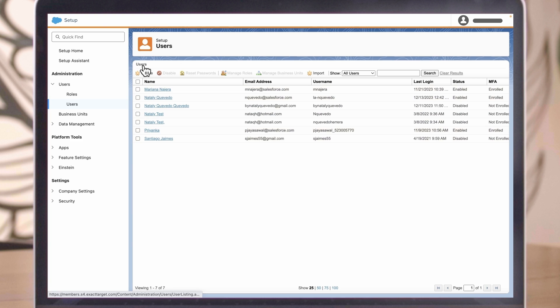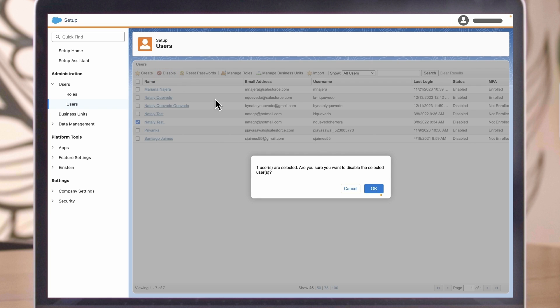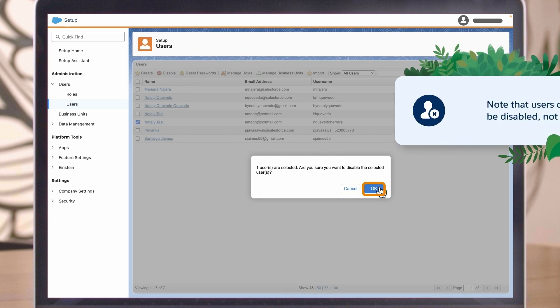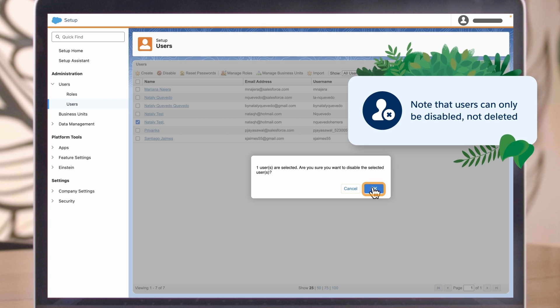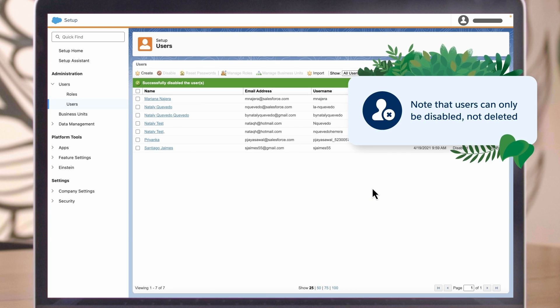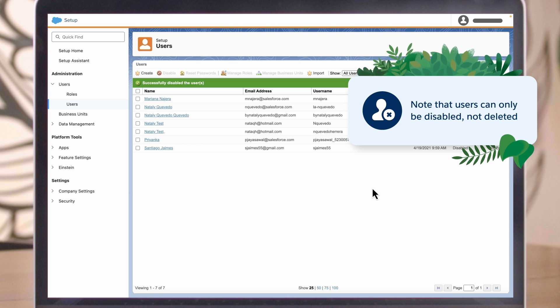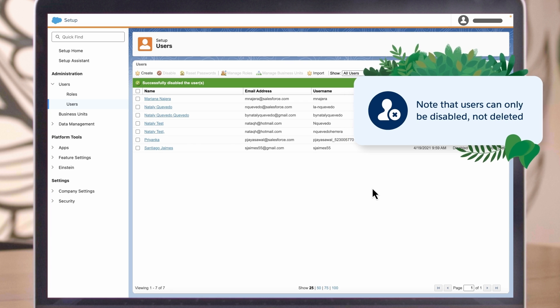If you need to disable a user, it's easy. In the same User Management section, edit a user and uncheck Enabled, then save. Note that users can only be disabled, not deleted. This preserves the integrity of data in your account associated with that user.